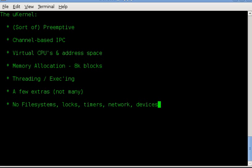There are no file systems, locks, timers, mutexes, semaphores, monitors, devices, block devices, character devices, nothing like that. The kernel doesn't understand any of that. The kernel understands channels and tasks.